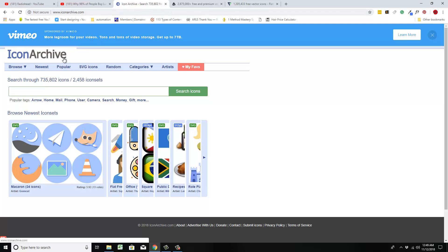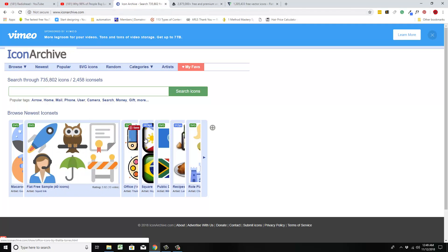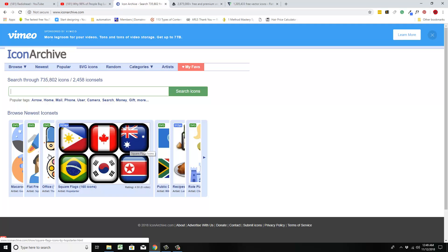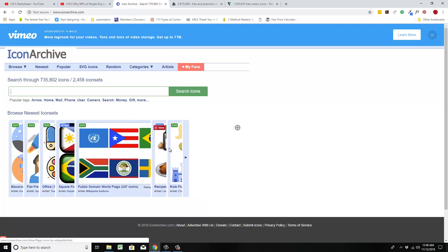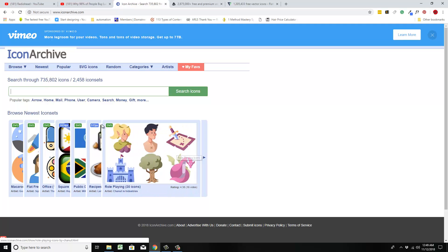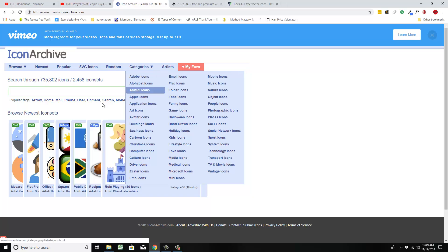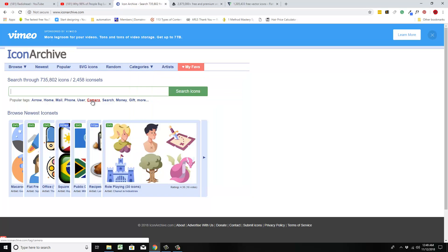Okay, so the first place is Icon Archive. Now this is the one that I use, and you can go in here and find all types of icons, all types of categories, everything. This is the one I use. It's free to do and I haven't had any issues with it.